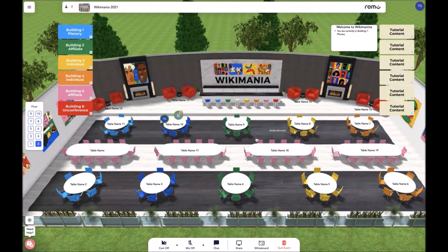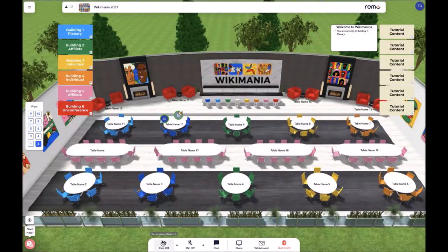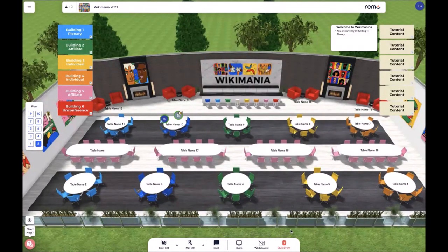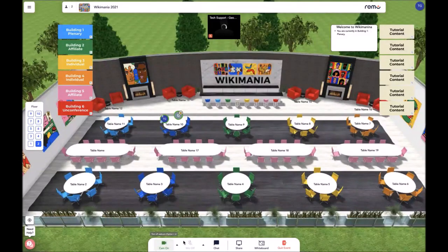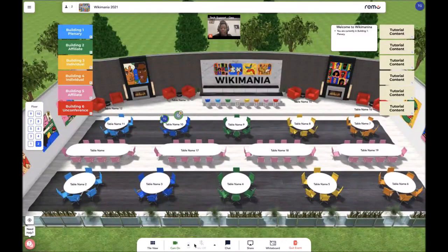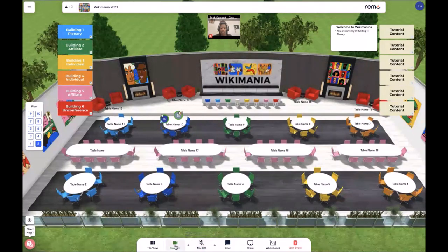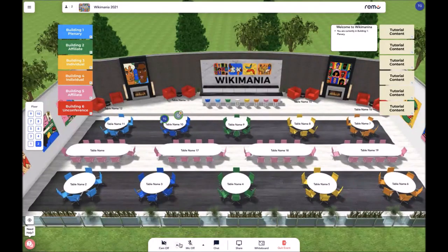Now we would like to move on to the menu bar. On the menu bar, you will see the camera, mic, chat, share, whiteboard, and quit event features. The camera and mic allow you to turn on your mic and camera by simply clicking those buttons. Then you can go ahead and turn off your mic and camera if you are not currently engaging.